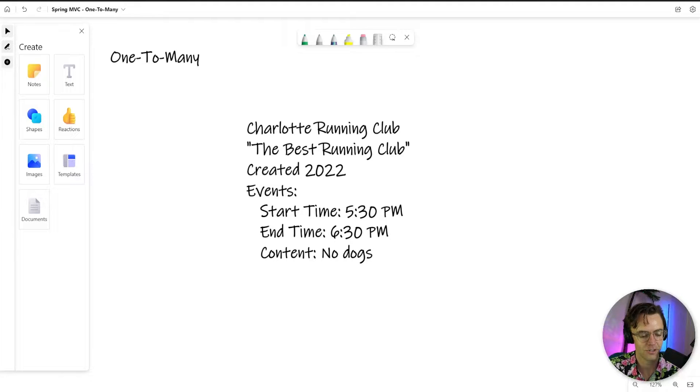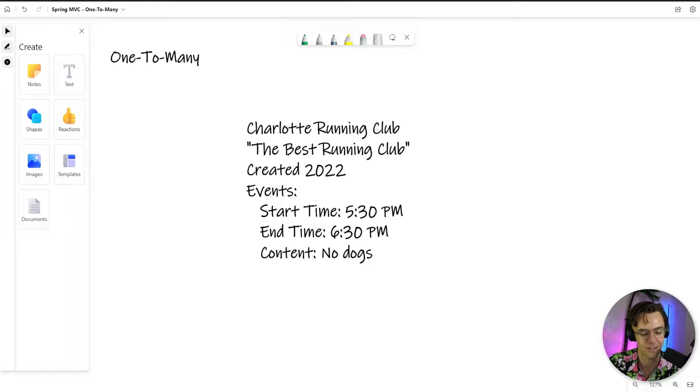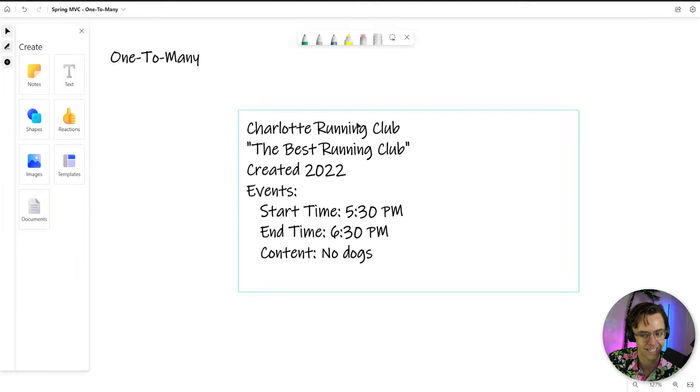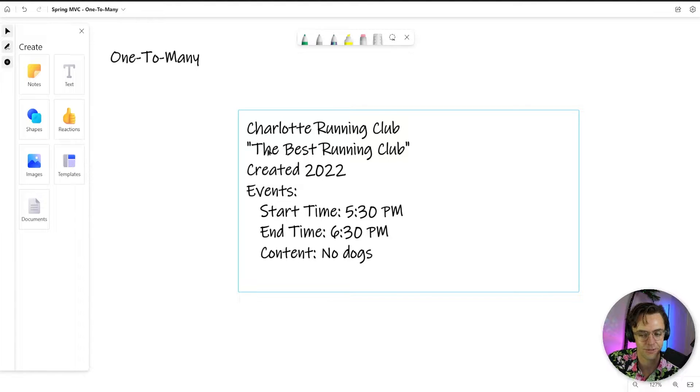So prior to the internet, you probably had to post your running club on posters outside in order to get attention. And you would have a poster that looks like this. You would have Charlotte Running Club, a little bit of information about your actual running club.